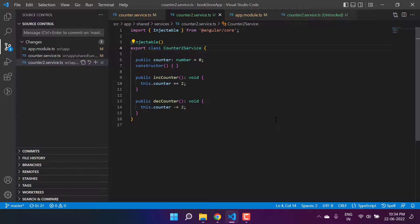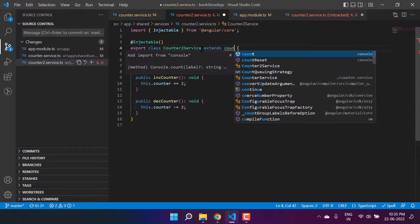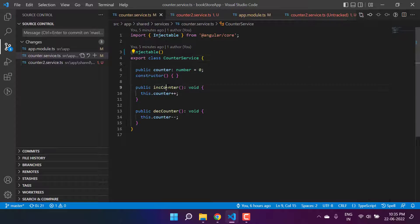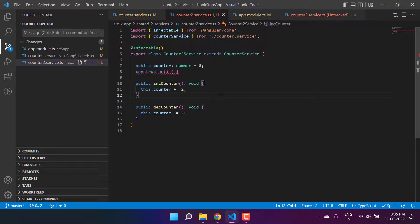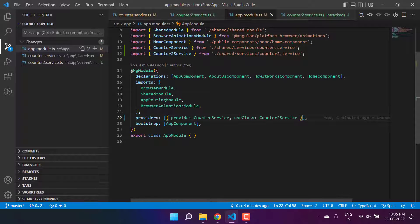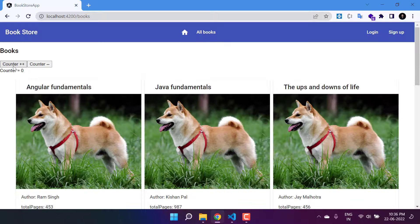There's another scenario: suppose you are using a third-party service and want to extend it with your own implementation. Here I'm extending `Counter2Service` from `CounterService` — just assume `CounterService` is the third-party service with two methods. Inside `Counter2Service` I can override those methods and call `super()`. In the module, I still define the third-party name as the token and provide our own implementation as `useClass`. You get the instance of the third-party service token but with your own logic. Verifying in the browser — the counter is working fine on both home and all books.